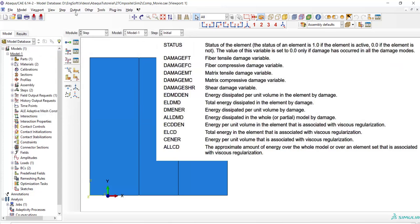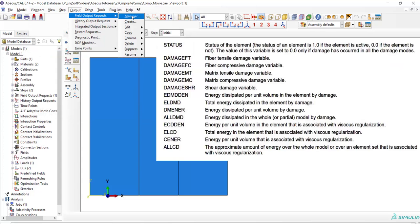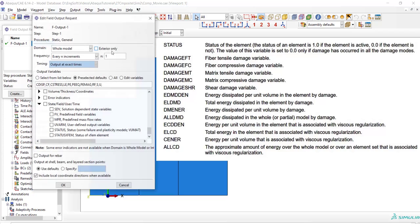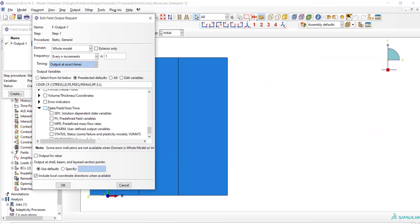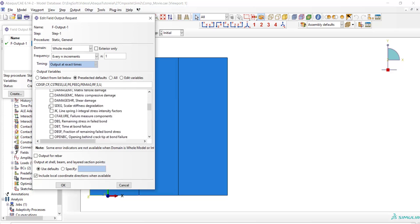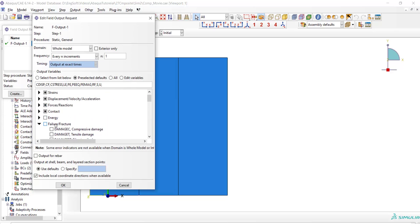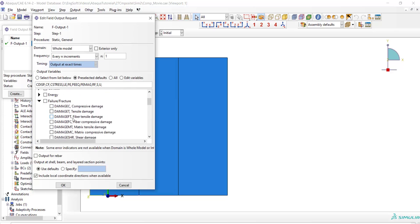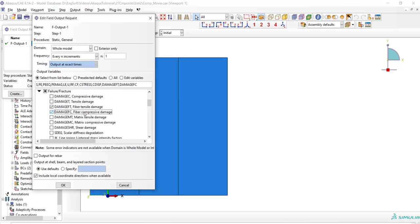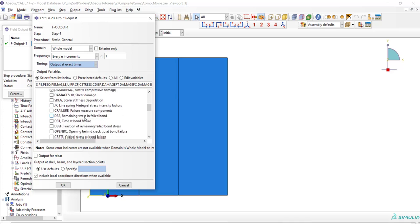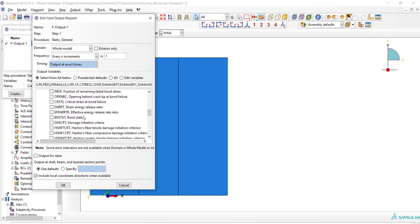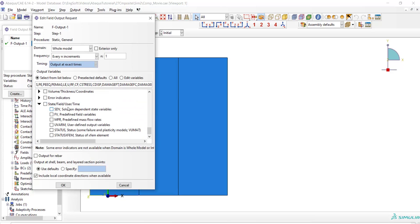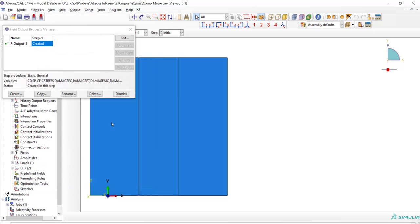After that we should request our interested outputs. These parameters are possible outputs for a model with fiber reinforced damage behavior. We request all modes of damage and status of elements: tensile and compressive damage of fiber and tensile and compressive damage of matrix and finally status of elements.